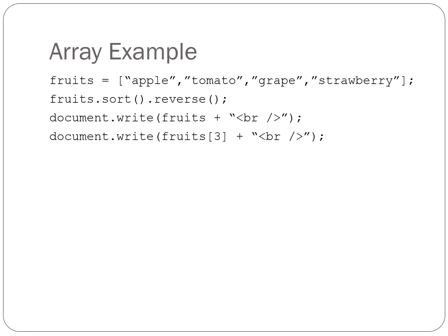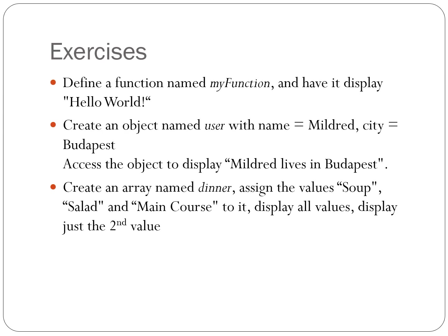We'll see some industry standard examples of functions and objects when we put all of our PHP, MySQL, and JavaScript to use in the application we build later on. Try out these exercises. They will help cement your understanding of functions, objects, and arrays.